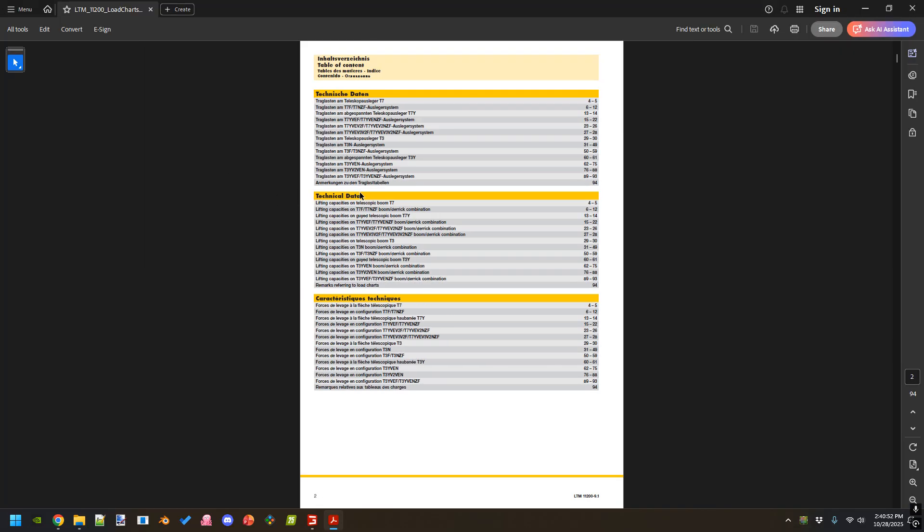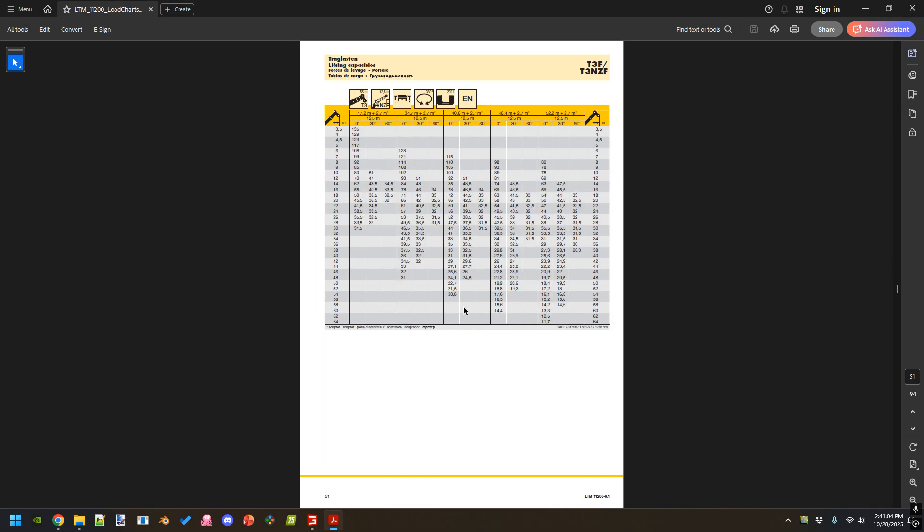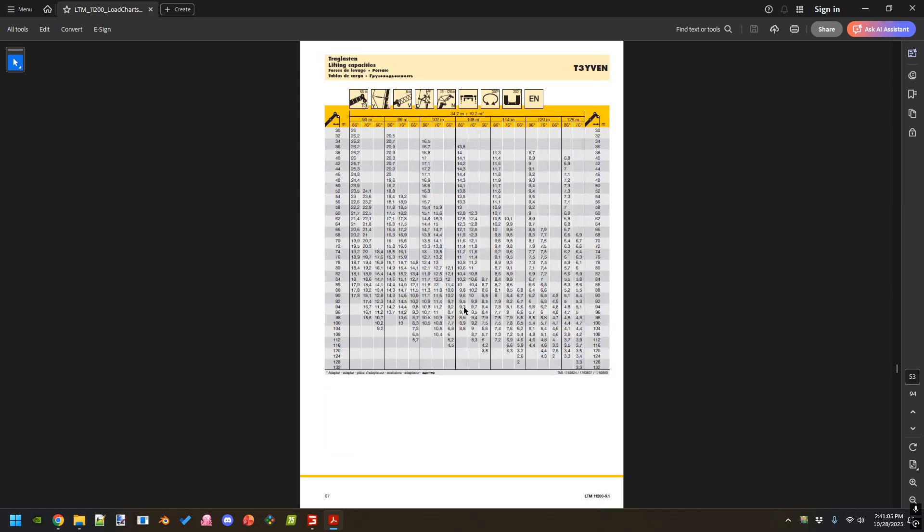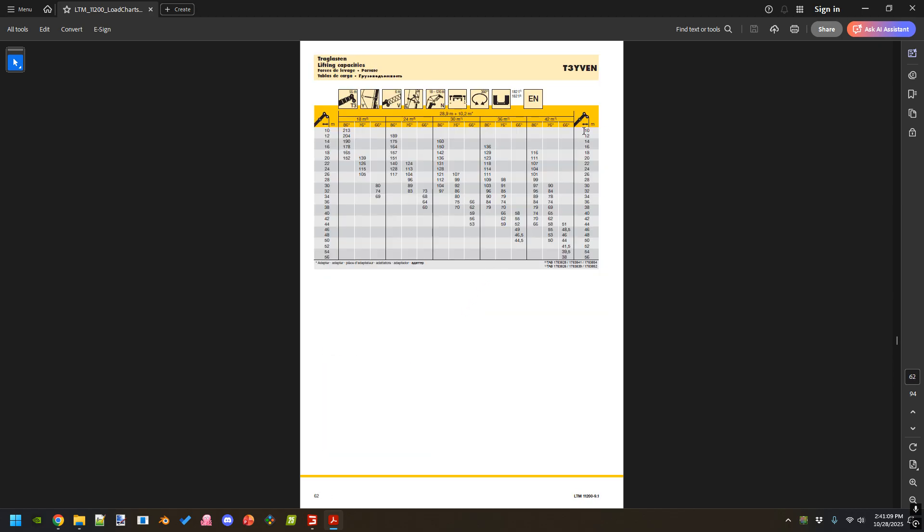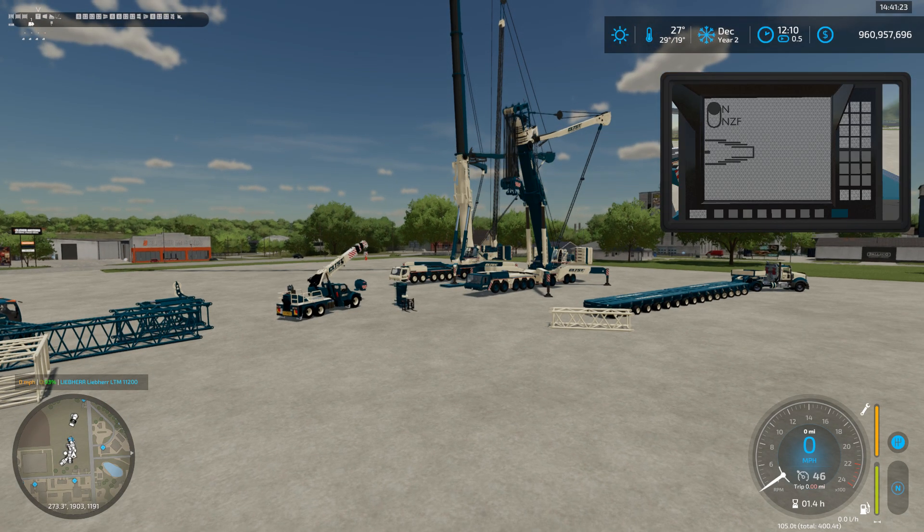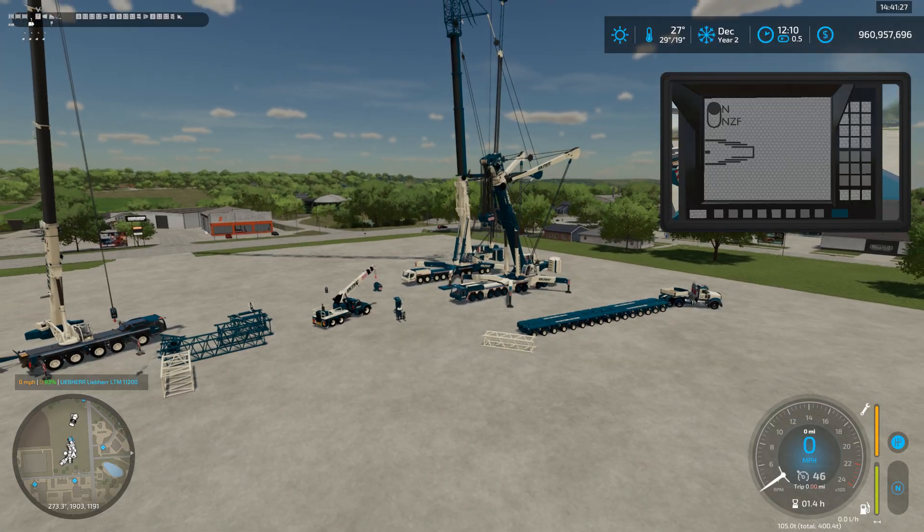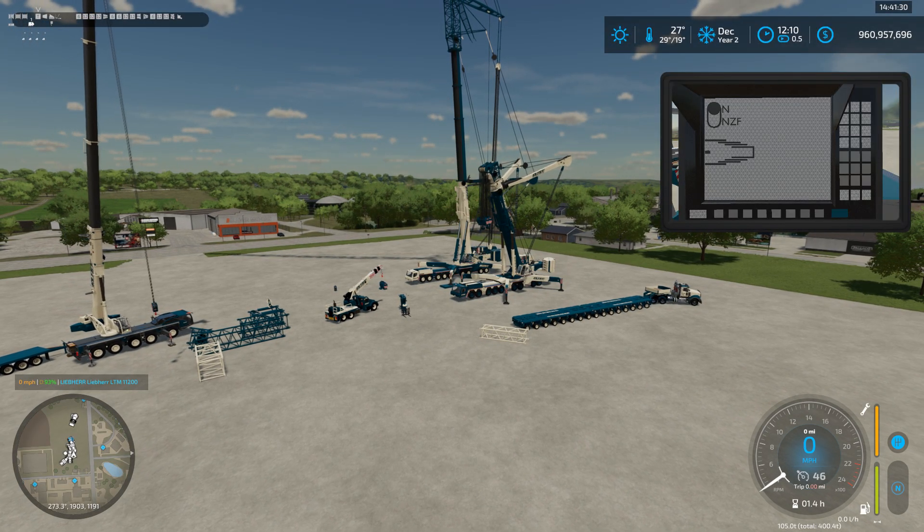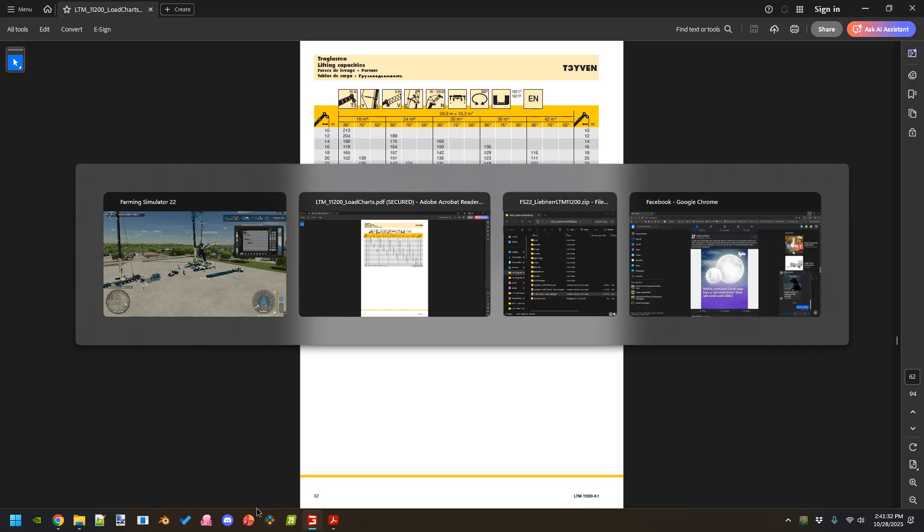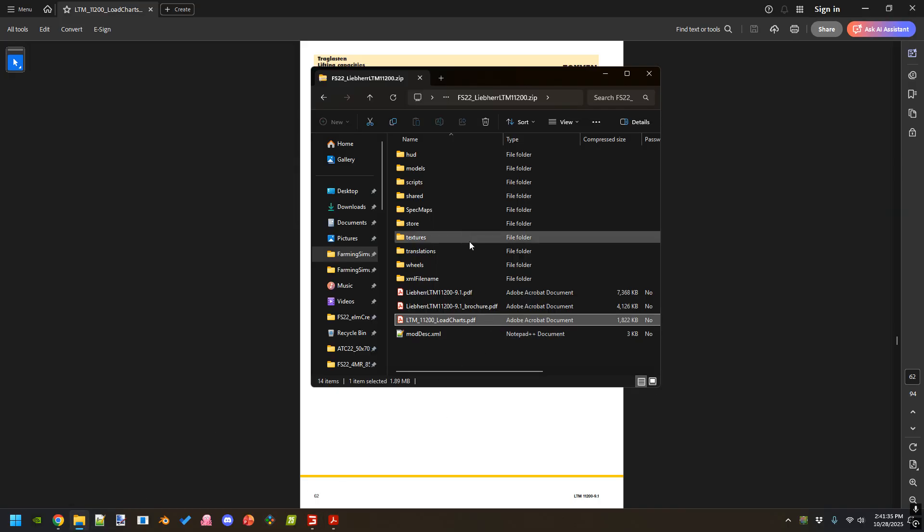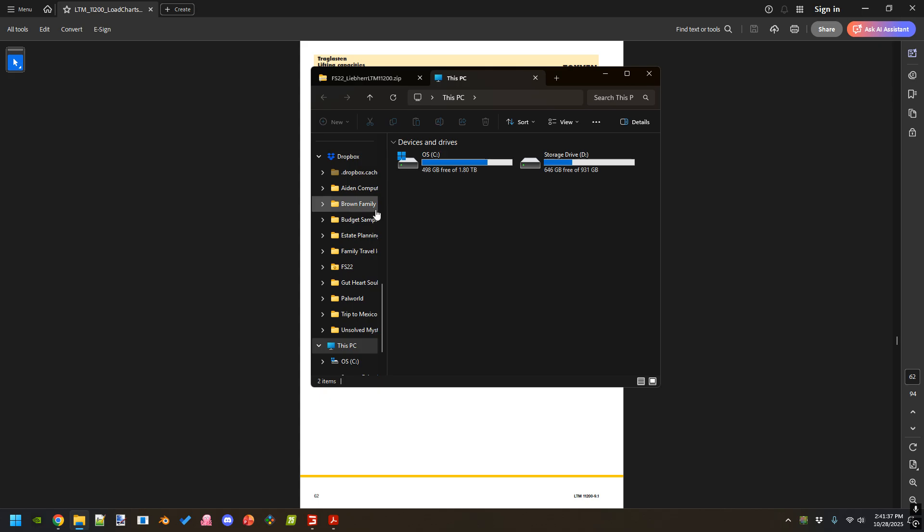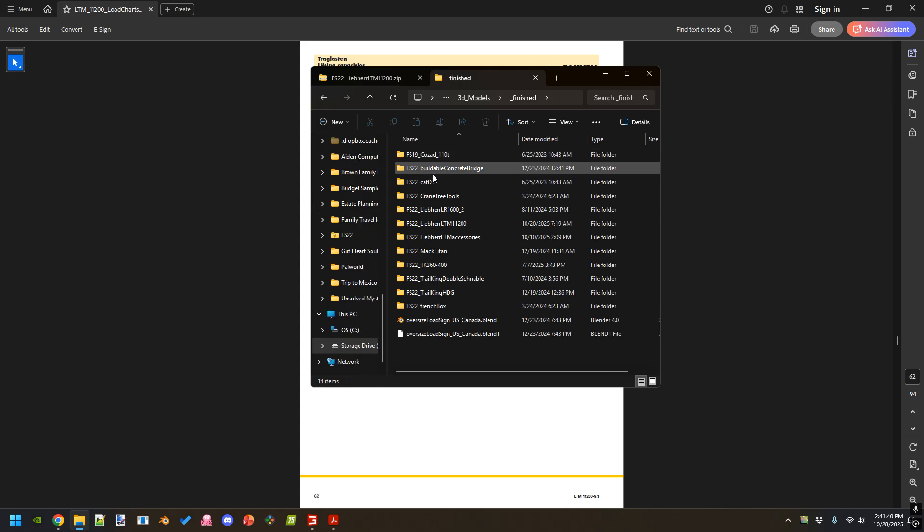We're looking for T3Y VEN, so page 62. Scroll down to page 62. This is T3Y VEN. Here this is the length that you've extended the boom out to.